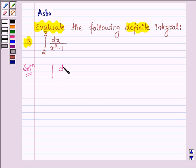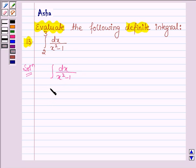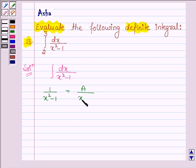Let us find the value of integral dx upon x squared minus 1 by the method of partial fractions. We let 1 upon x squared minus 1 be equal to A upon x plus 1, plus B upon x minus 1.